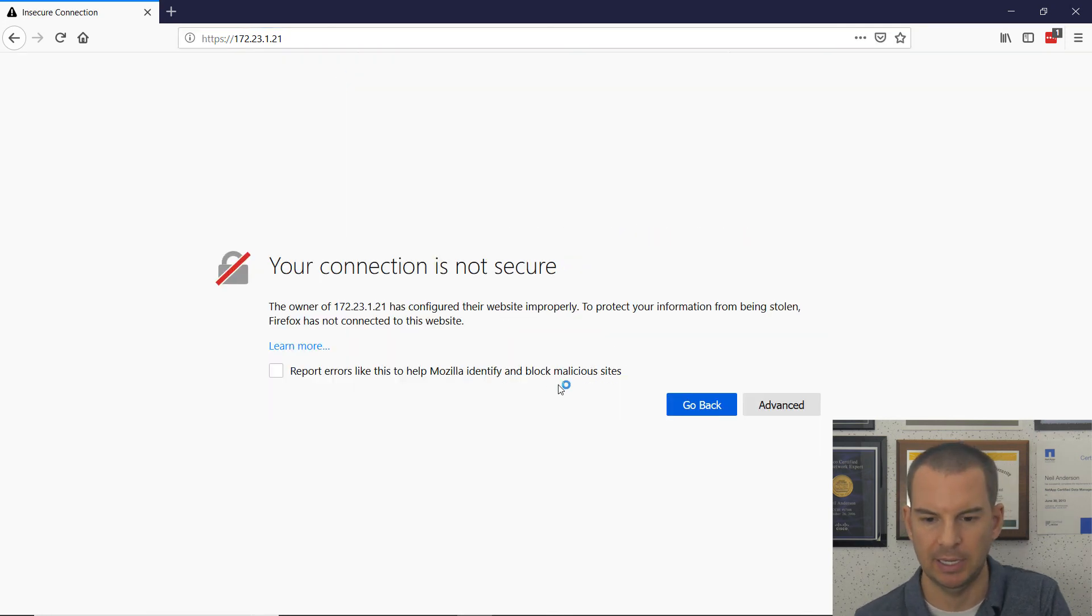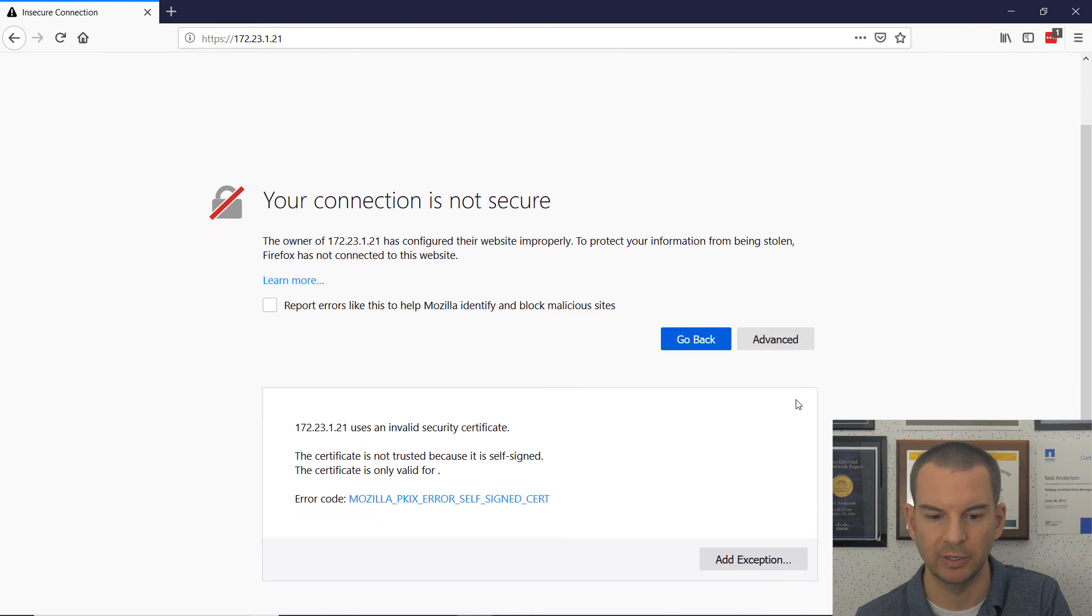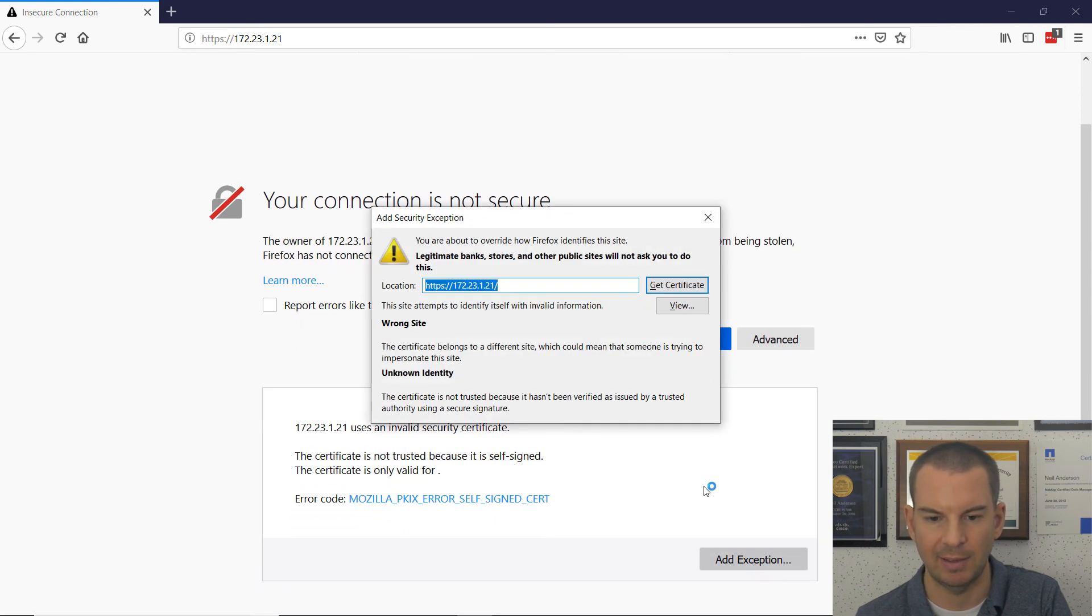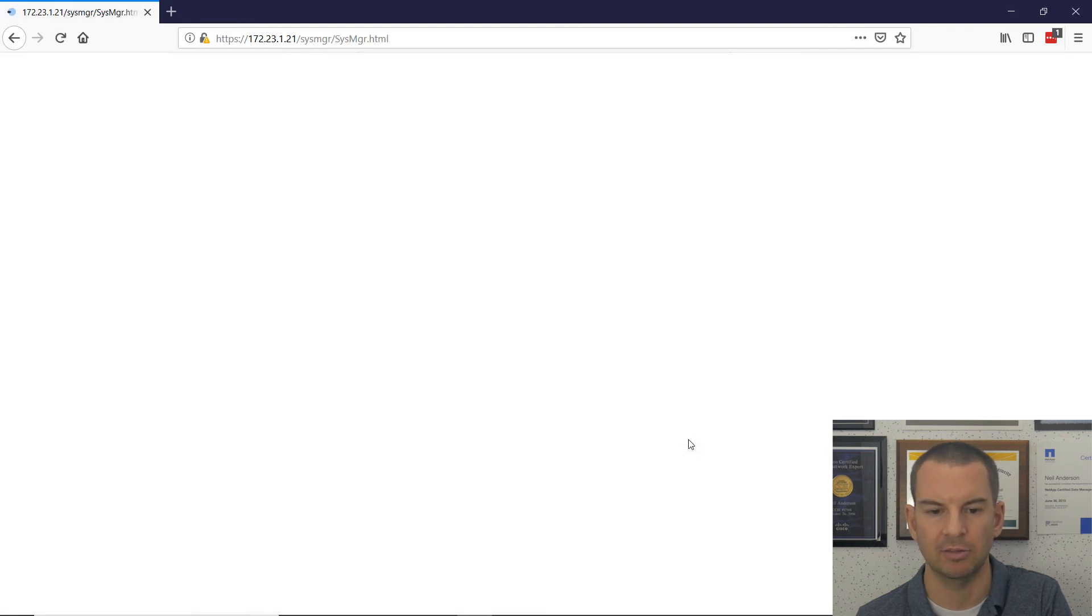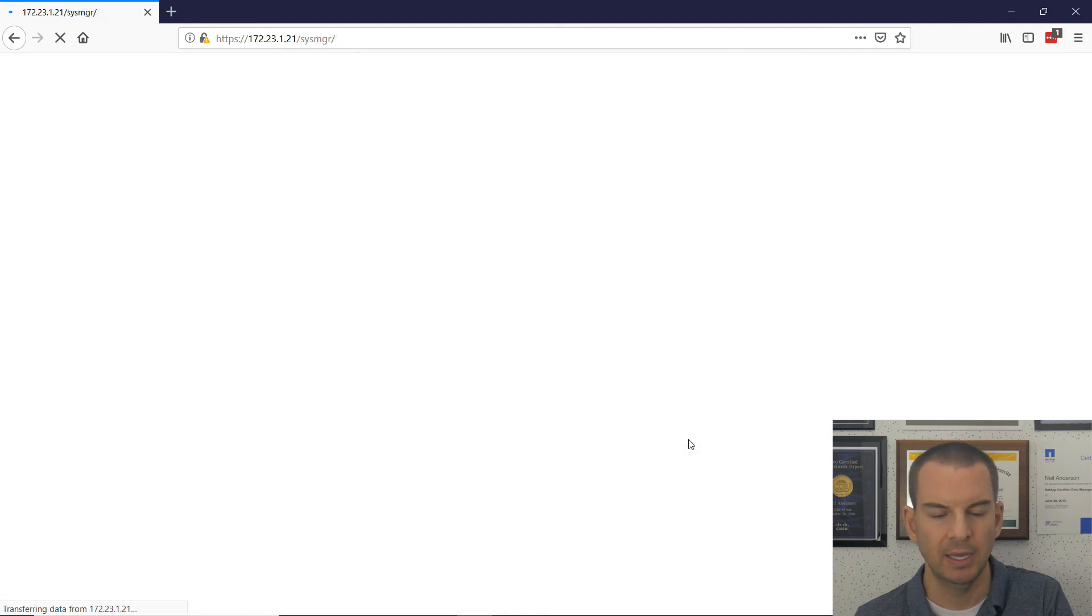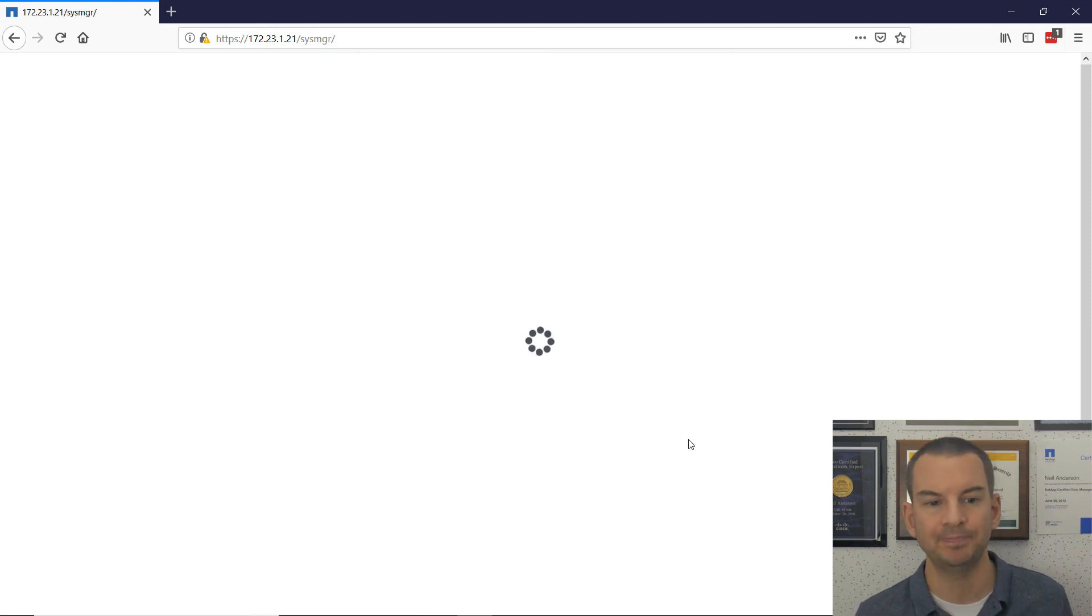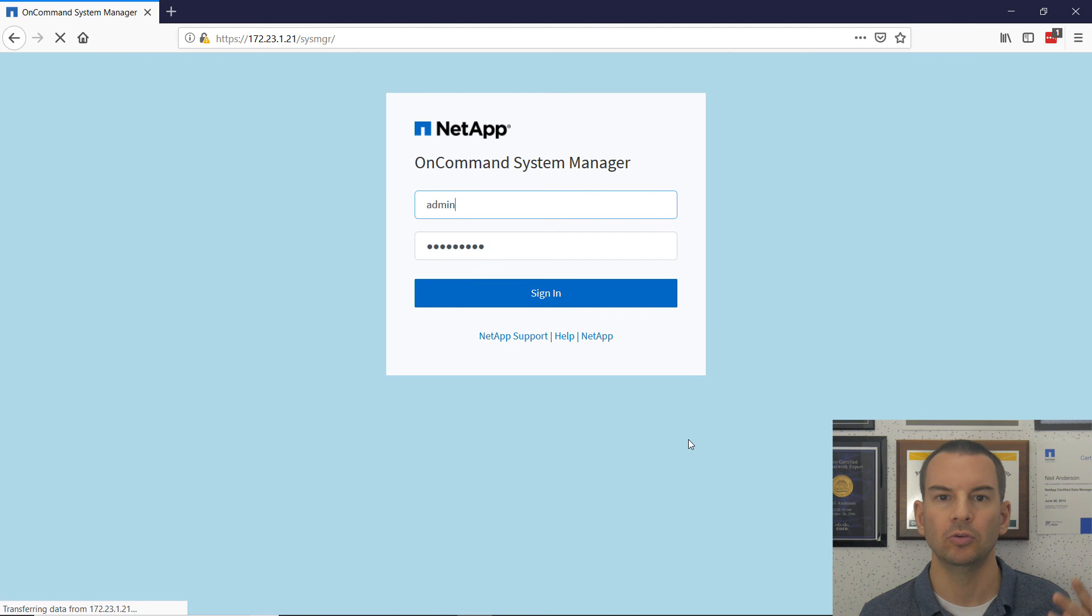And I'm going to get the certificate warning again. So I click on advanced, add an exception, get the certificate and confirm a security exception. And I can see that it is going to connect to the dashboard now in system manager. So that is all good.